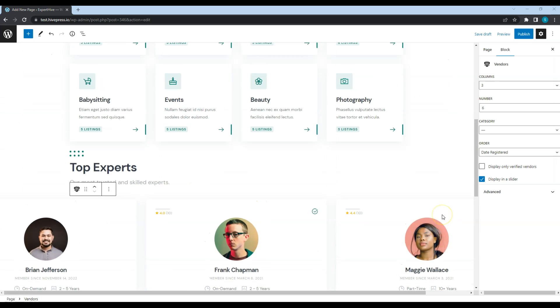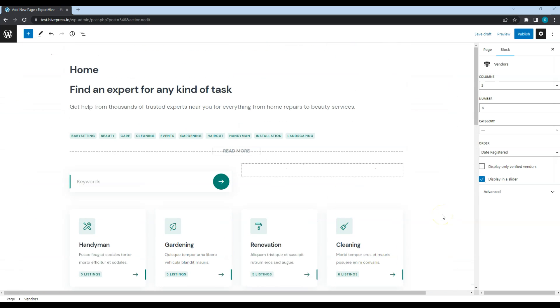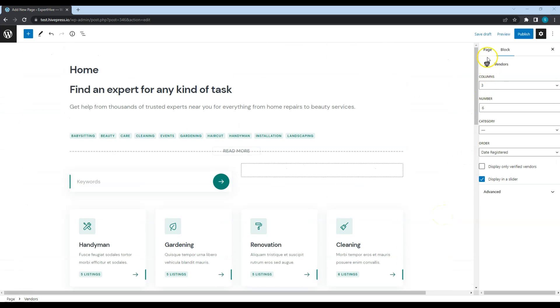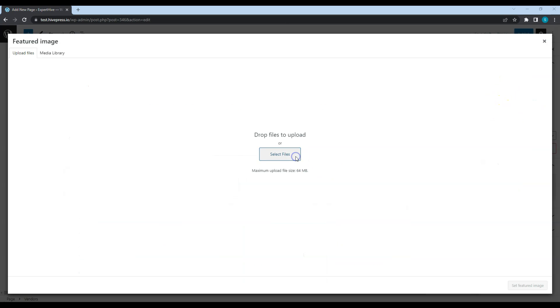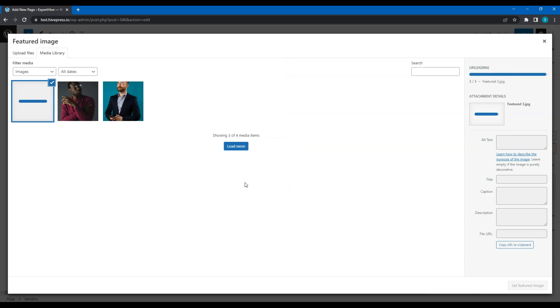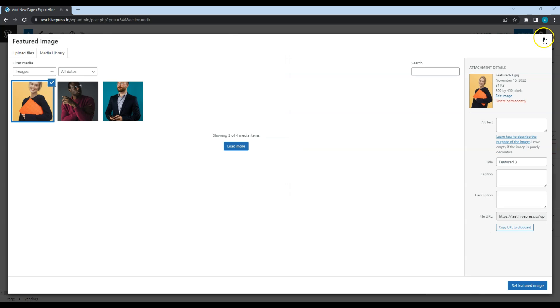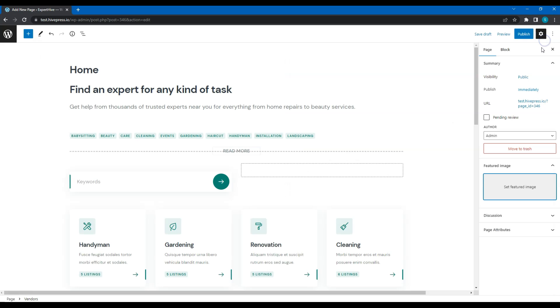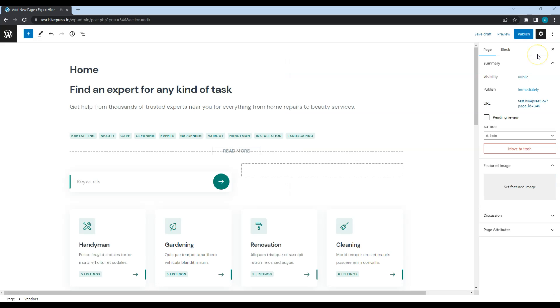Next, let's upload a few featured images that will be displayed in the Page Header section. Once you finish customizing the page content, click on the Publish button.